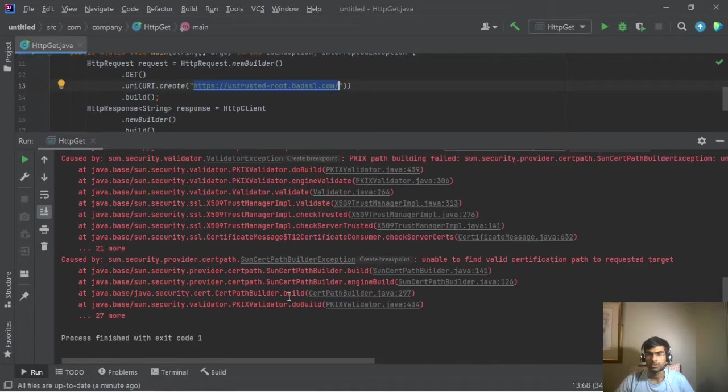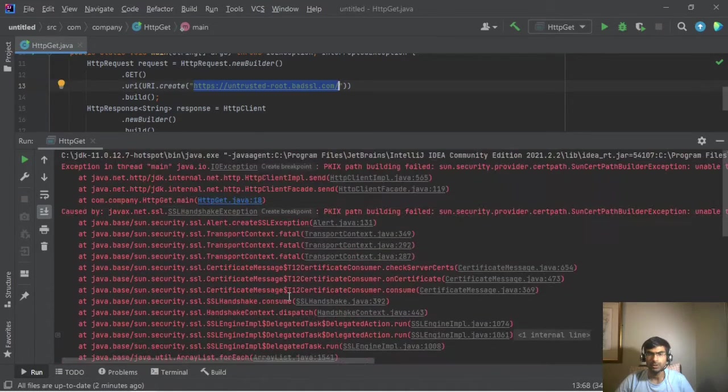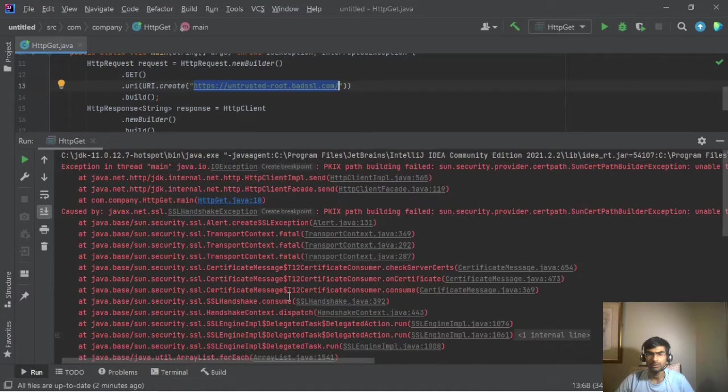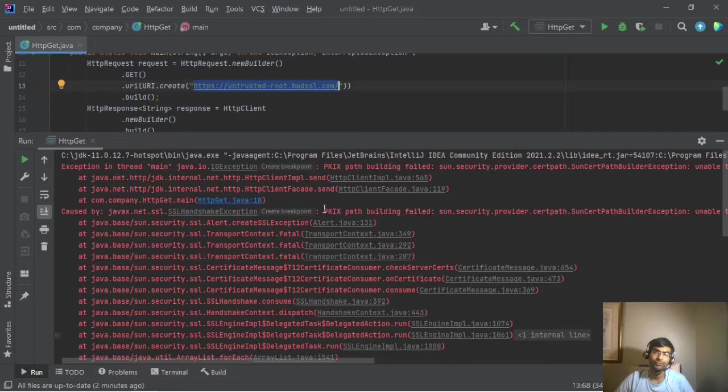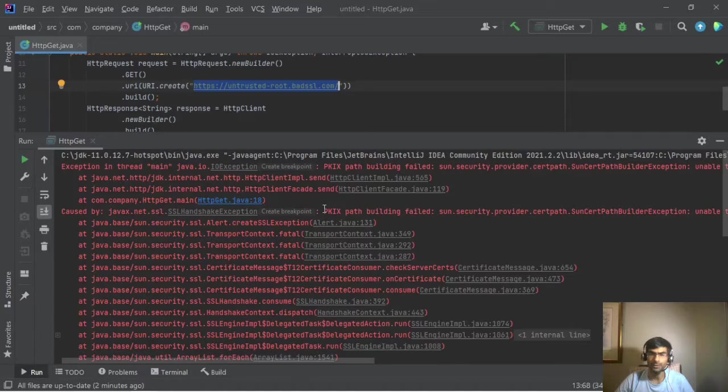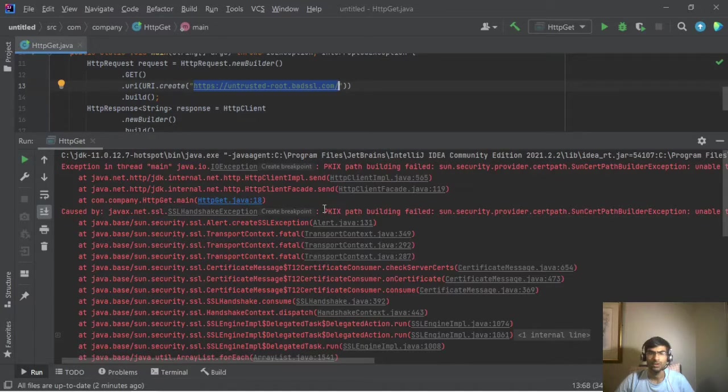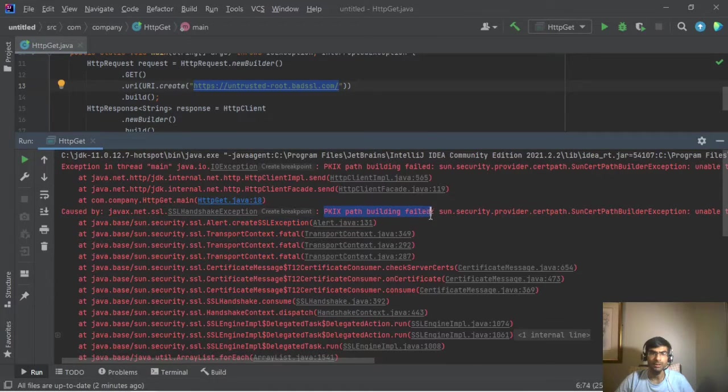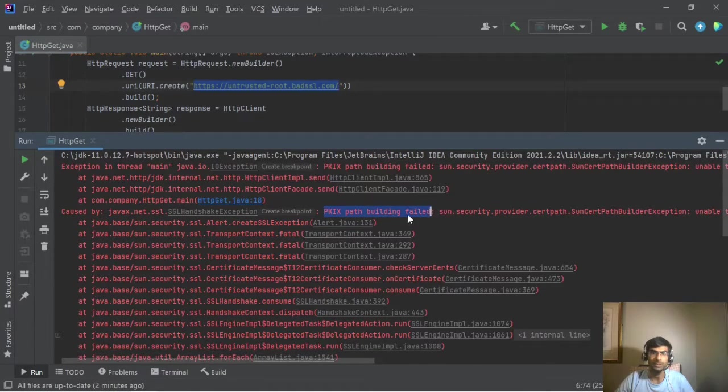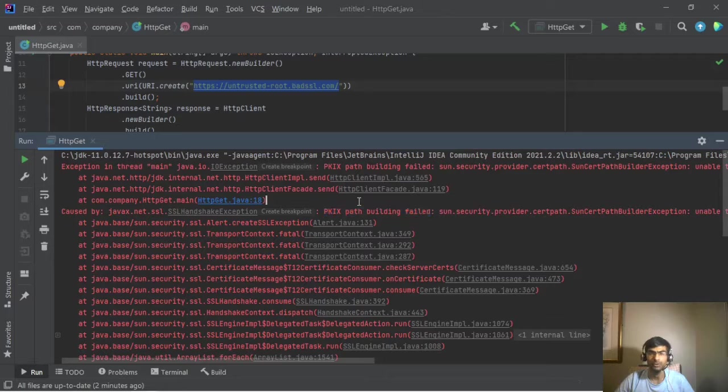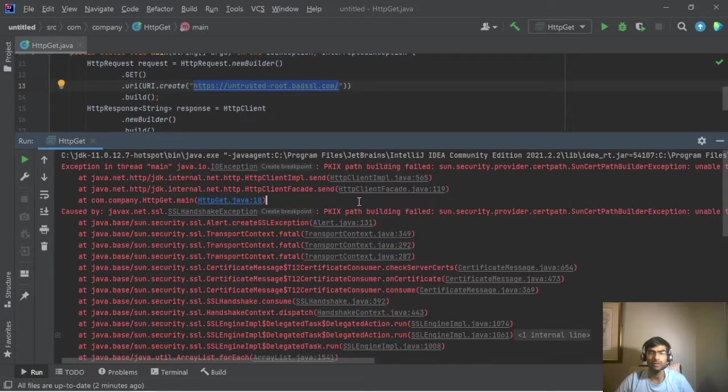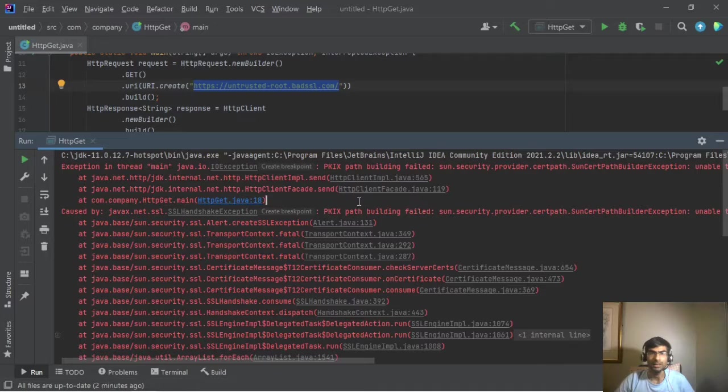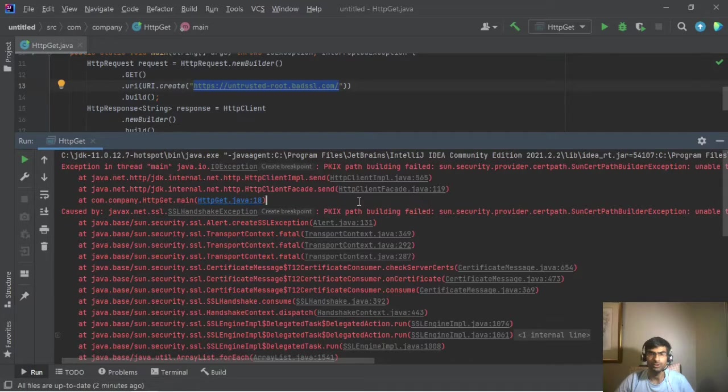Hi, so in this video I'm going to cover the concept of JSSE CA certs. Here you can see I'm getting the PKIX path building failed error. In the previous video we fixed it by downloading the root cert and then importing it to CA certs.